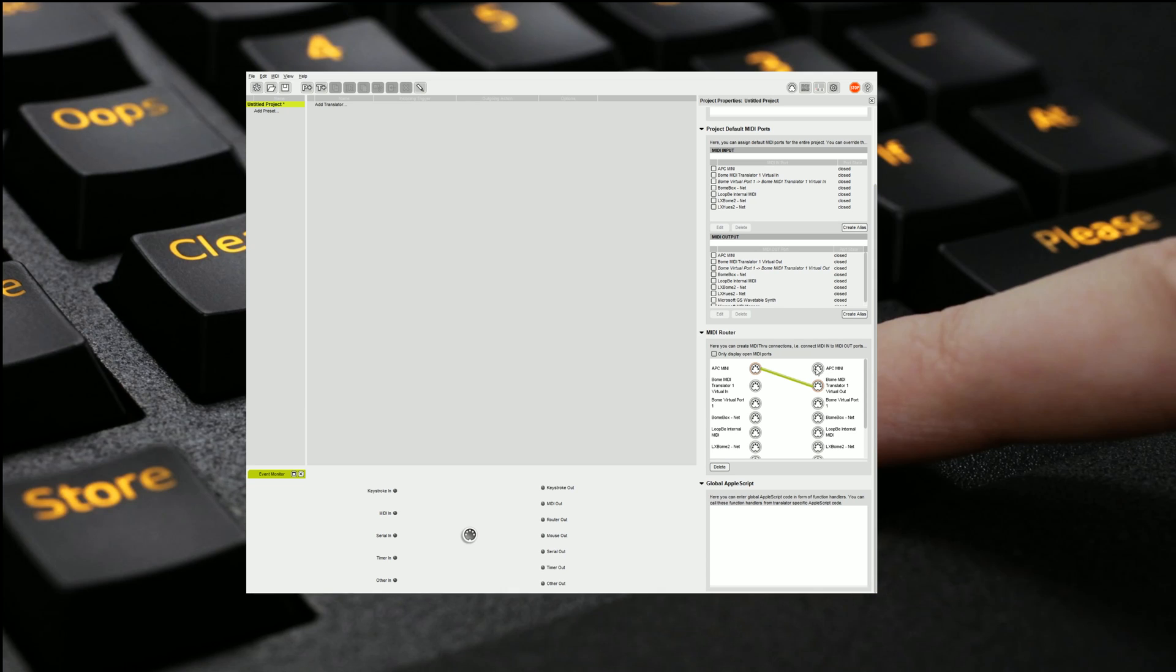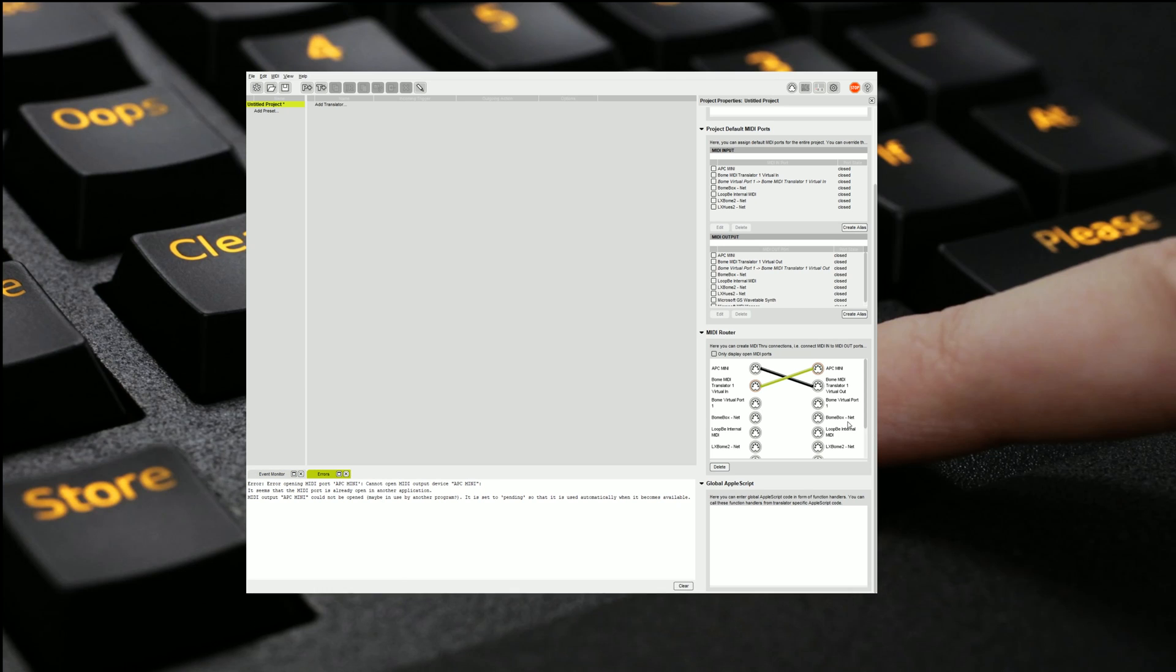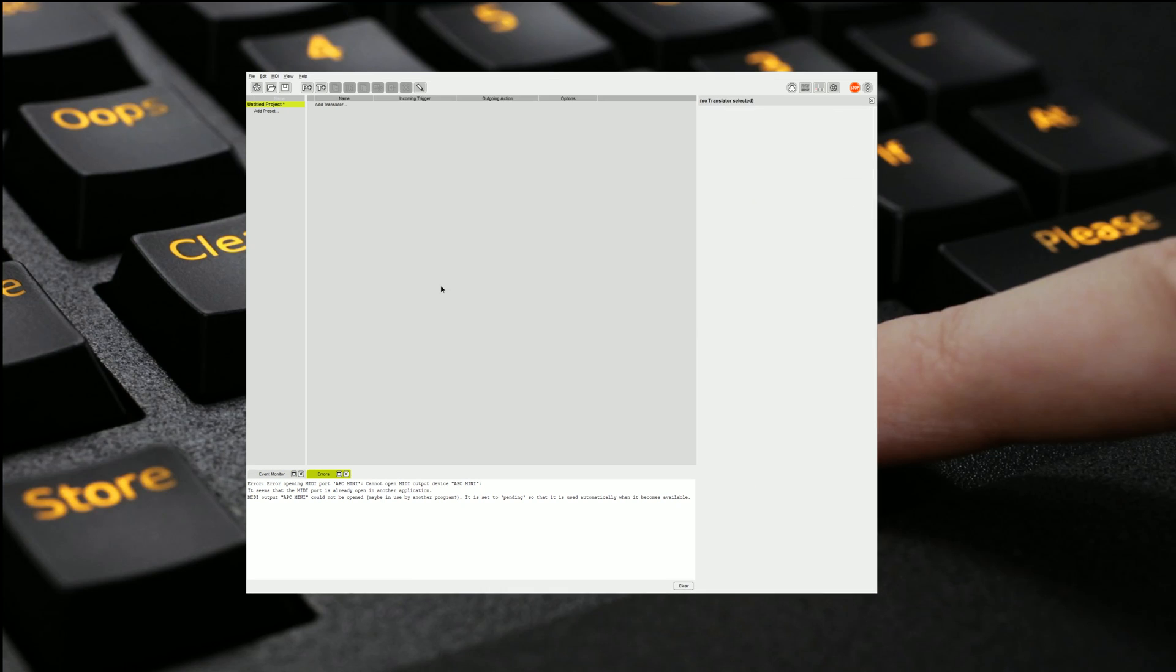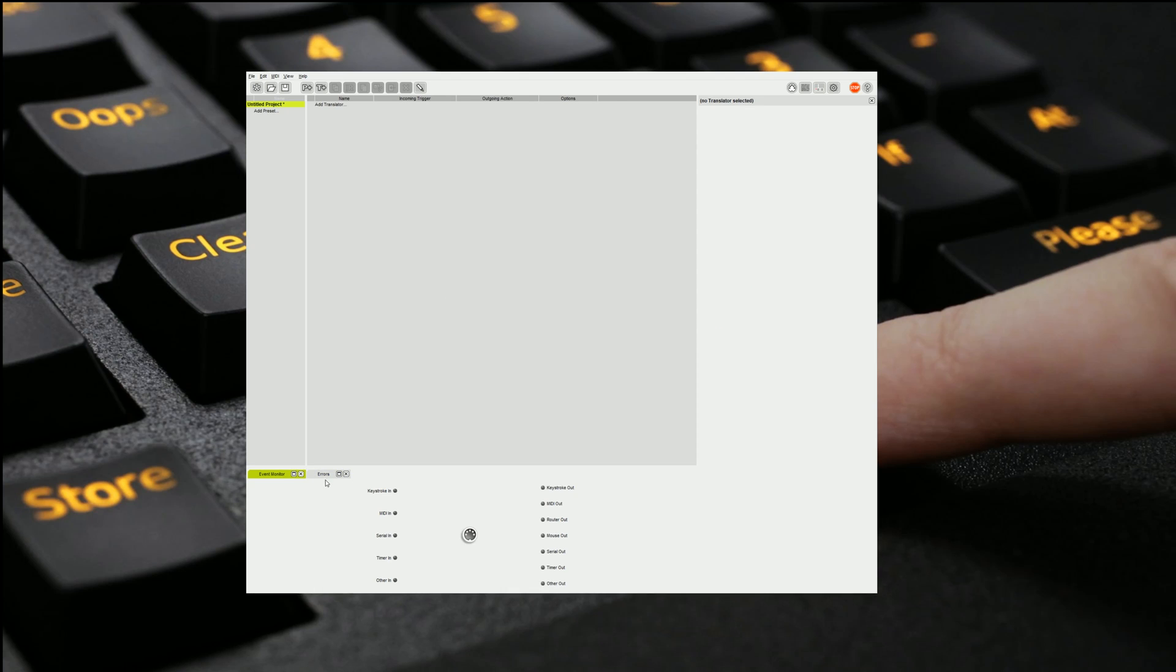We can also set it so that our virtual input goes to our APC Mini if we want to send information back, for example if we want to send notes back to turn LEDs on or something. So let's do it like that. We'll also see that there are some errors below which say that it might already be open. We should be fine. It'll be something to do with the fact that I've just recorded the classic video.